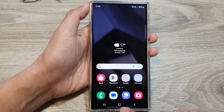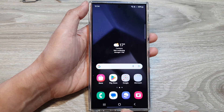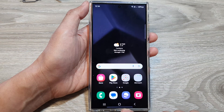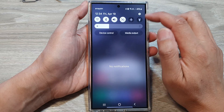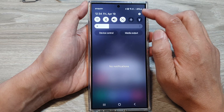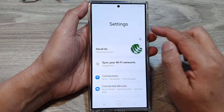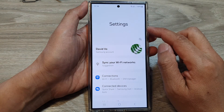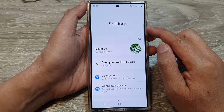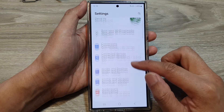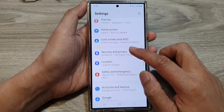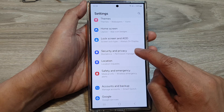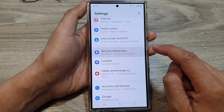First, tap on the home button to go back to the home screen. On the home screen, swipe down at the top, then tap on the settings icon. Next, in settings, scroll down, then tap on security and privacy.